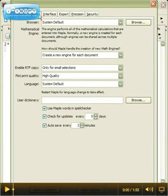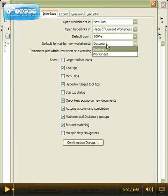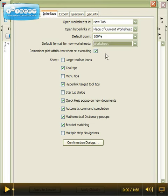We're going to make a couple of changes. The first change we're going to make is under the interface tab, and we're going to make the default format for new worksheets a worksheet instead of a document. That means we're now going to be able to do work with Maple.